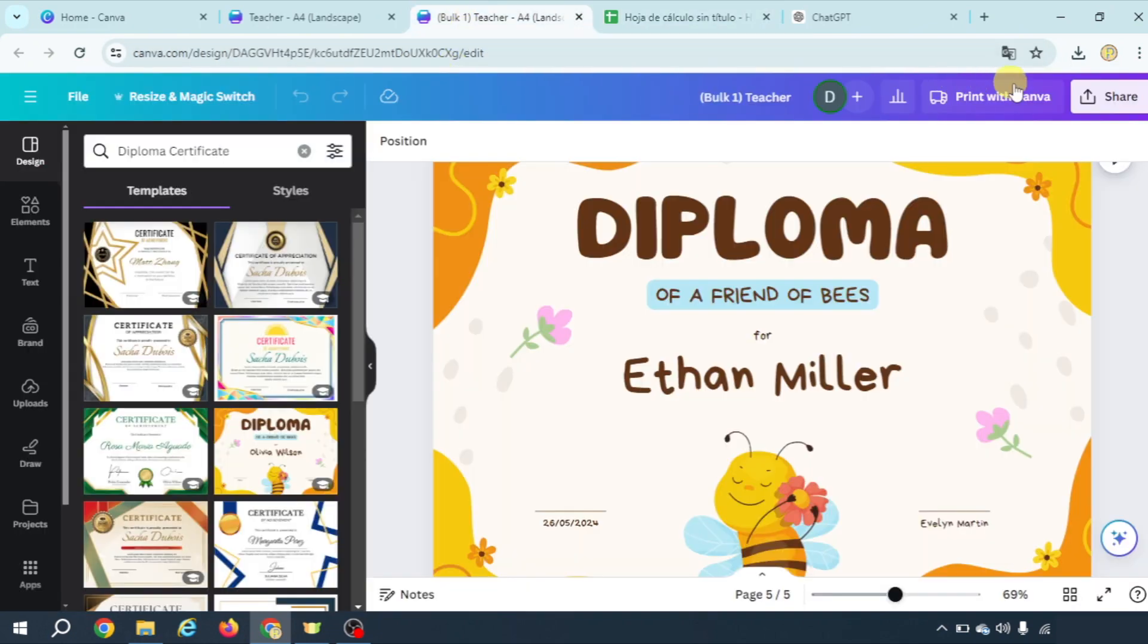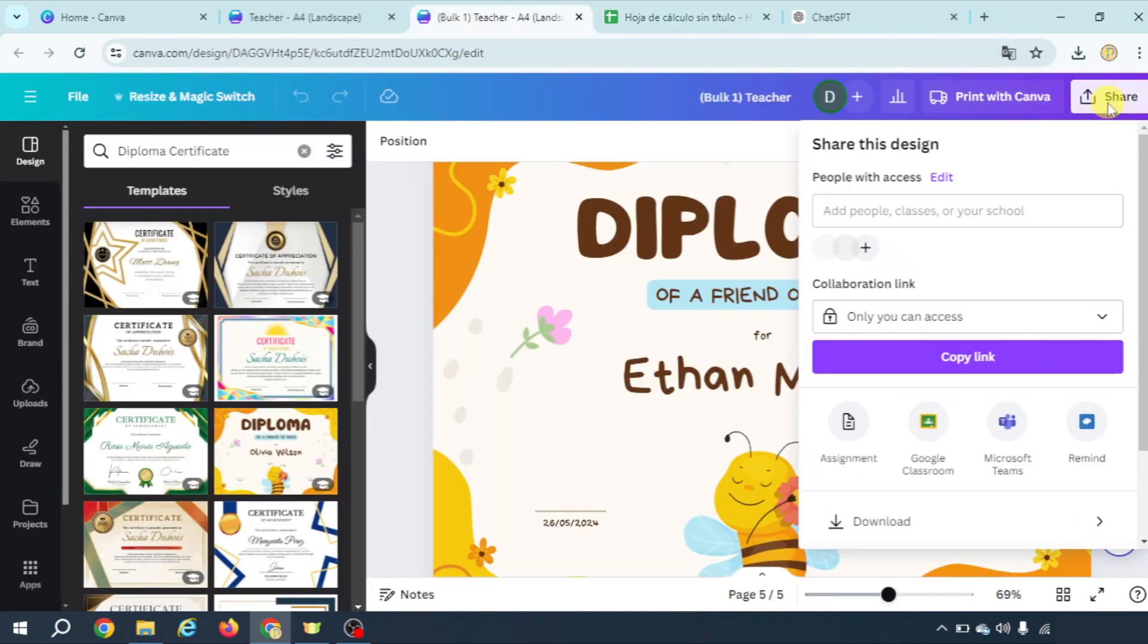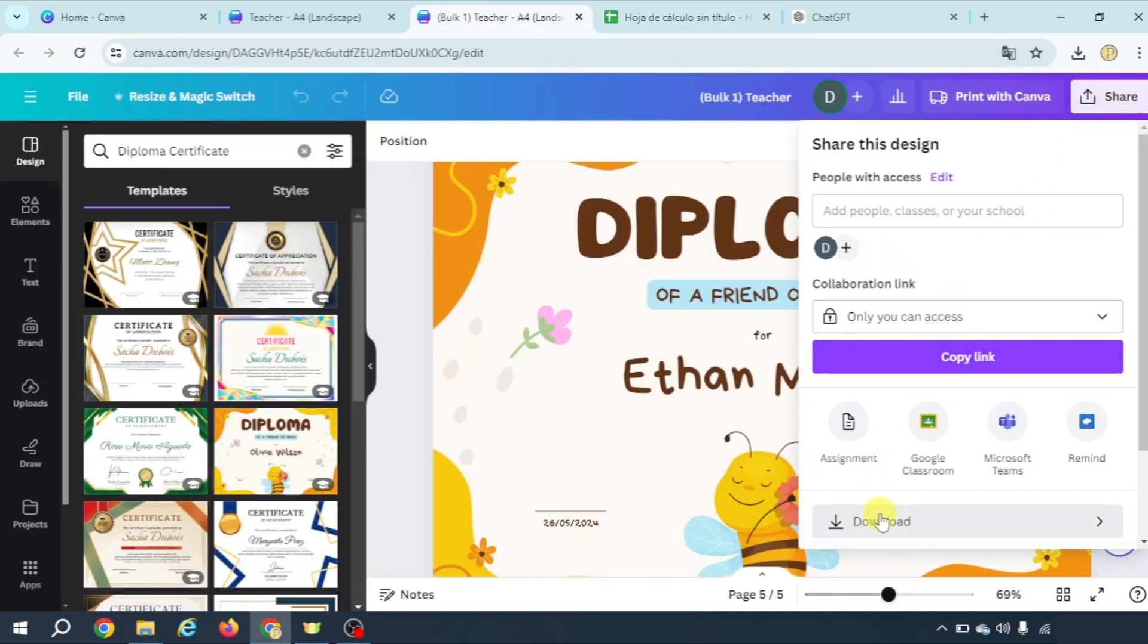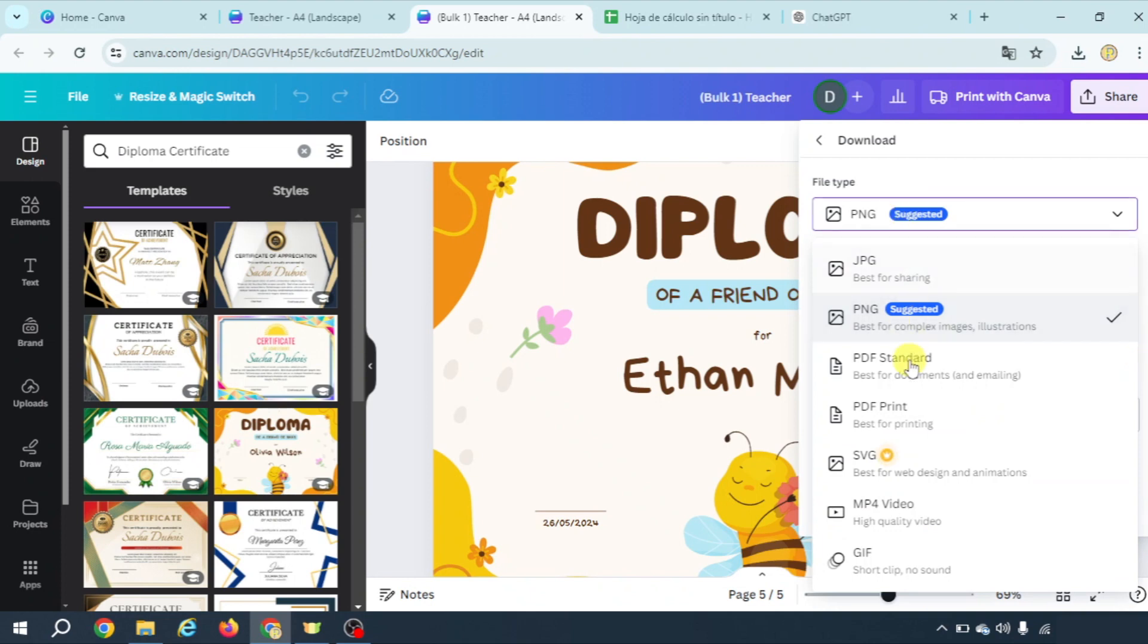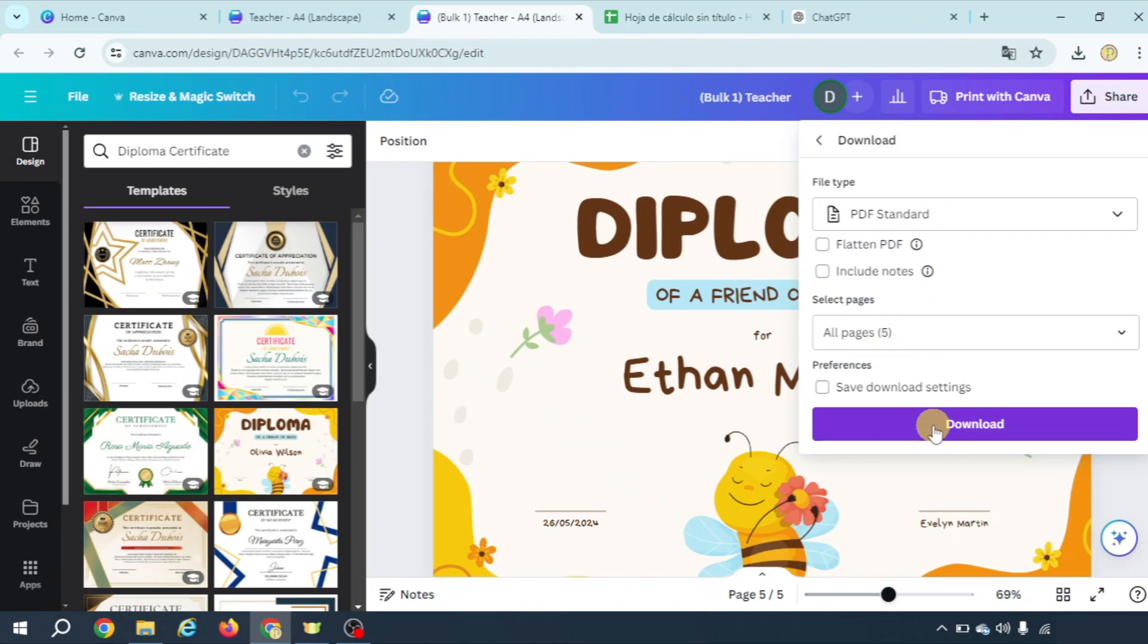And that's all, you finally share, download, you can select a PDF standard and download and you would have your diplomas ready to be printed out.